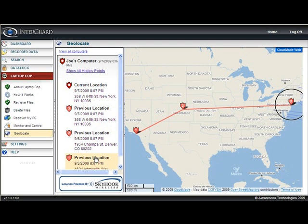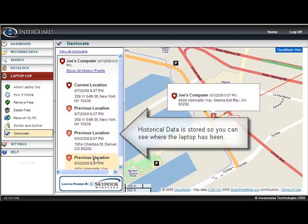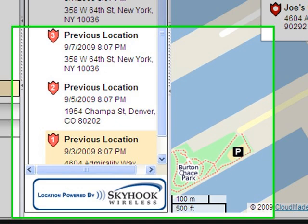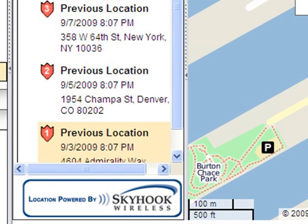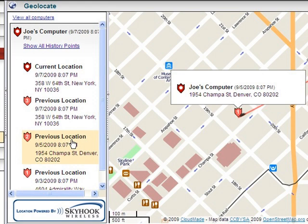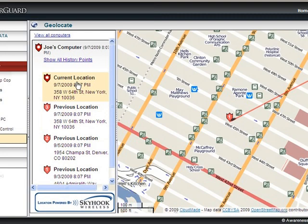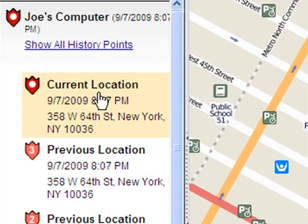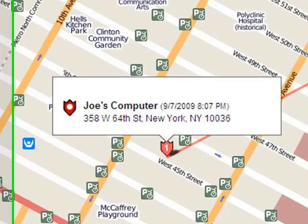It also stores historical data so you can see where the laptop started. In this case, it started in Los Angeles — clicking on that shows a zoom-in of that location. Clicking the second location shows it went to Colorado. The final location, which is its current location, is shown pulsing on the map to indicate where the laptop is right now, and you can see it's now in New York.